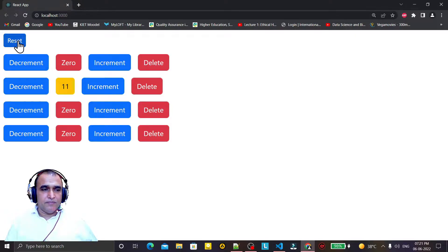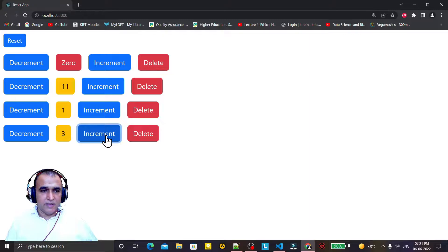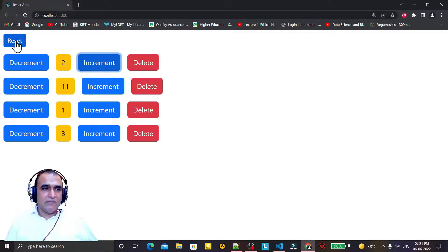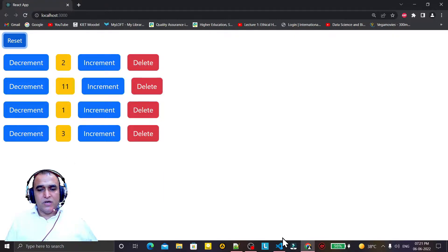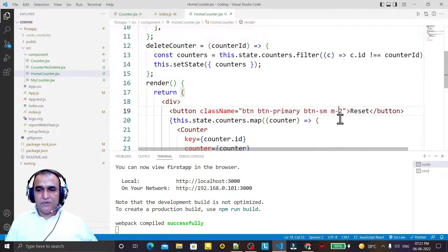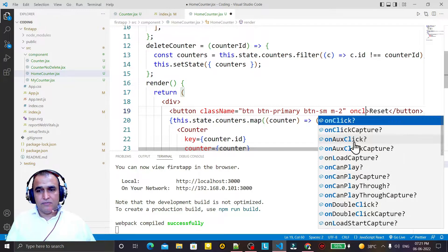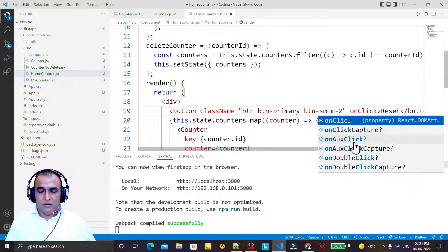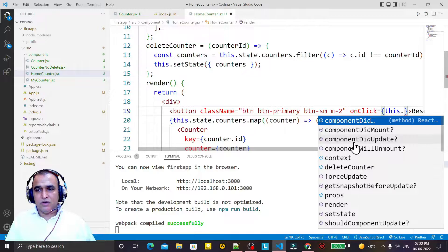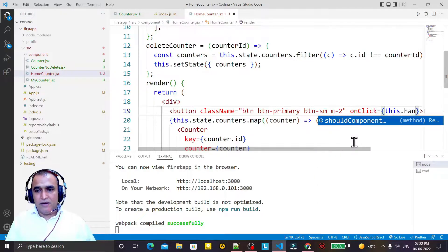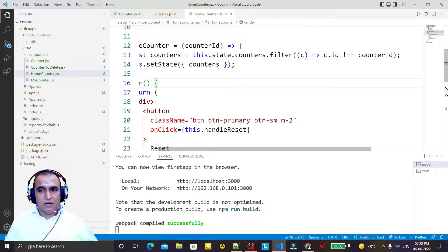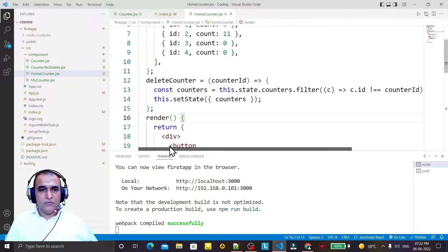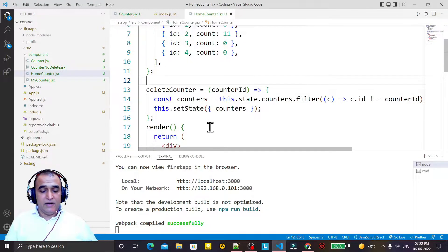Whenever I click on this reset button, all counters should go to zero. For example, if I increment like this, clicking reset should bring everything back to 0. So I try to handle it — I add an onClick handler and pass this.handleReset as the event handler.